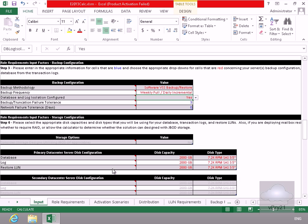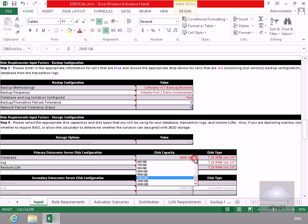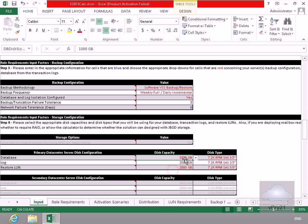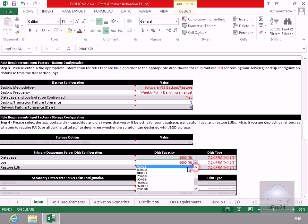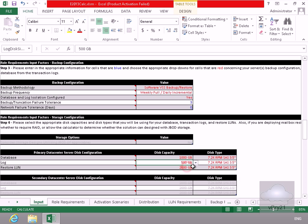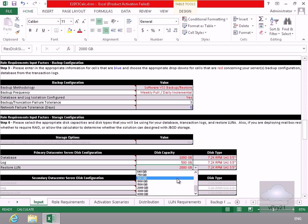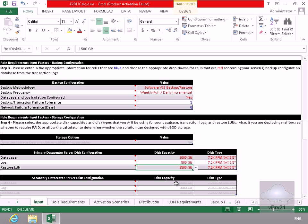Now let's just change some of the disk settings here. In the case of the database here, what we'll do is we'll just make that 1000 gig. And what we'll do here for the log, let's just make that 500 gig. So let's move that up to 500 gig. We're happy with the disks, and then in the restore loan, let's just drop that to one and a half. All right, so I'm happy with the input.